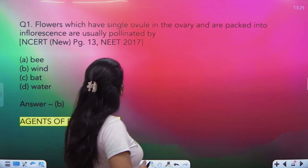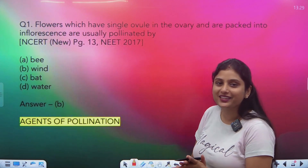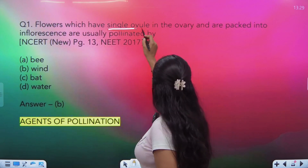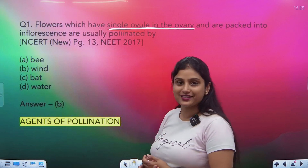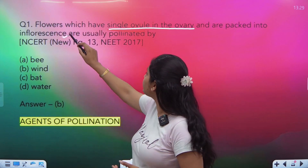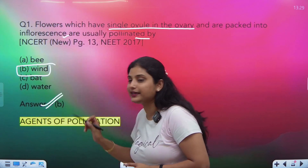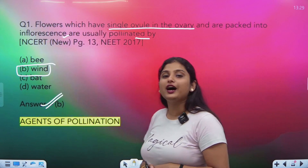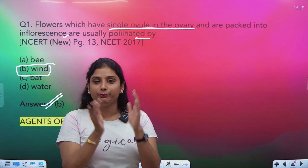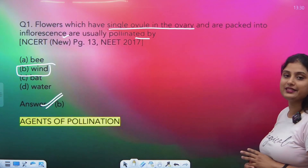Question number 1: flowers which have single ovule. This is a question we did in the last part. A single ovule ovary is found in wind-pollinated flowers. They are packed in groups which we call inflorescence, so they are usually pollinated by wind. All the flowers make up an inflorescence and there is wind pollination. This was asked in NEET 2017 — a direct NCERT line.